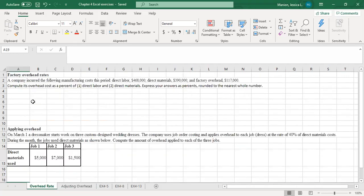So, factory overhead rate — we talked about in chapter four the predetermined overhead rate, but we haven't gotten a chance to practice it together yet. The predetermined overhead rate is how we apply overhead to jobs throughout the job order cost accounting process. We will talk about this more when we get into chapter six, which is about job order costing.